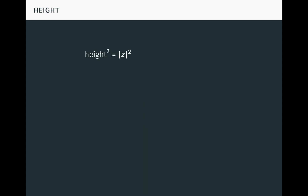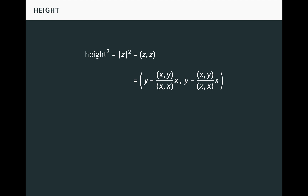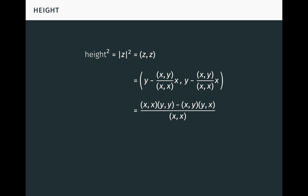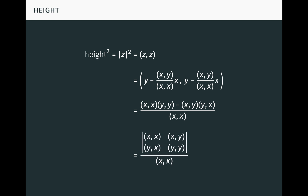Now the height of y over x squared is just the length of z squared, which is the inner product of z with itself. By the previous result, that's just the inner product seen here. Expanding this using bilinearity of the inner product, we obtain this. Finally, we can conveniently write the numerator here as a 2×2 determinant, like this. Taking square roots of both sides of the outermost equation gives a formula for the height of y over x in terms of x and y using the inner product.